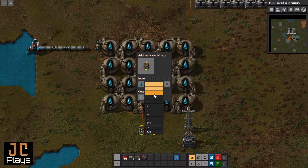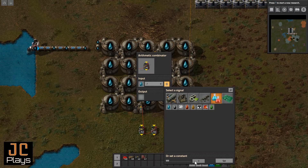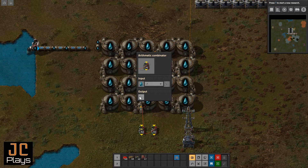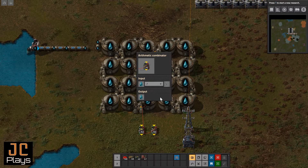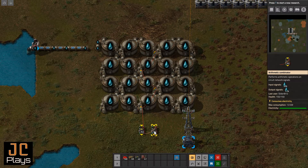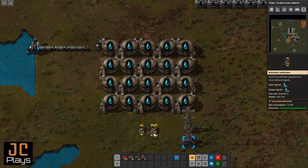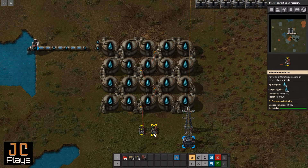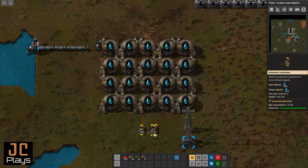We'll open it up — that information is still on the water channel, so we select that, making the 23,000 available here. We're going to divide that by the number of tanks we have, which is twenty. We'll use water as our output channel, and now you can see our output signal is 1,100 — that's 1,100 units per tank on average.